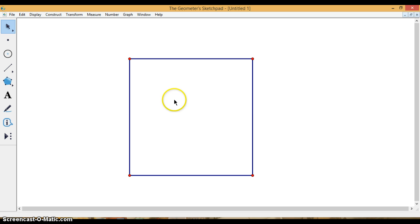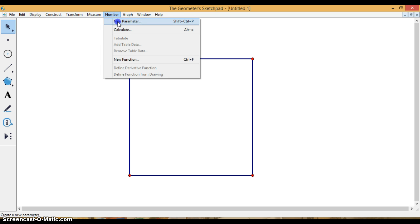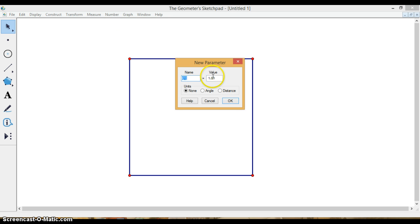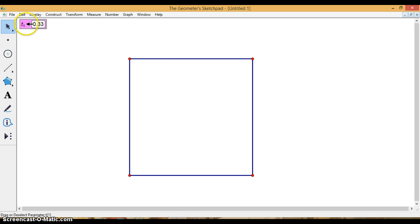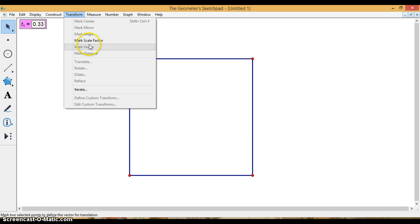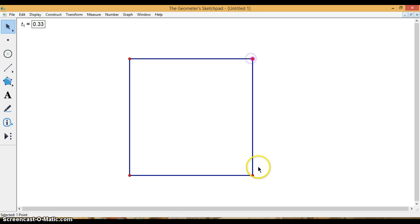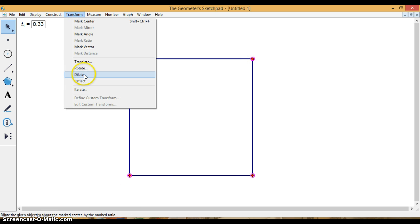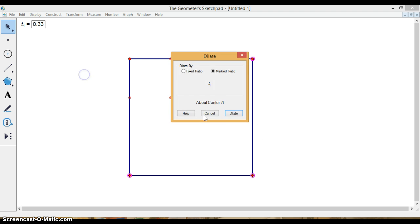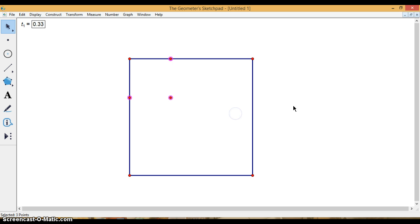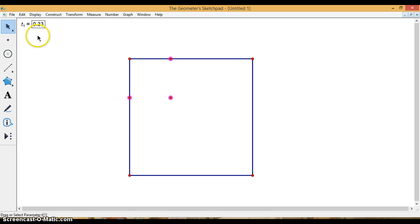Now what I'm going to do is create a new parameter because I need to get my trisection points. So I'm going to go to Number and select New Parameter and set this equal to one-third. Then I'm going to go to the Transform menu and select Mark Scale Factor. I'm going to double-click this point to mark it as the center, and then I'm going to select the other three and do Transform Dilate. That was the scale factor for the dilation, so that gave me the one-third.